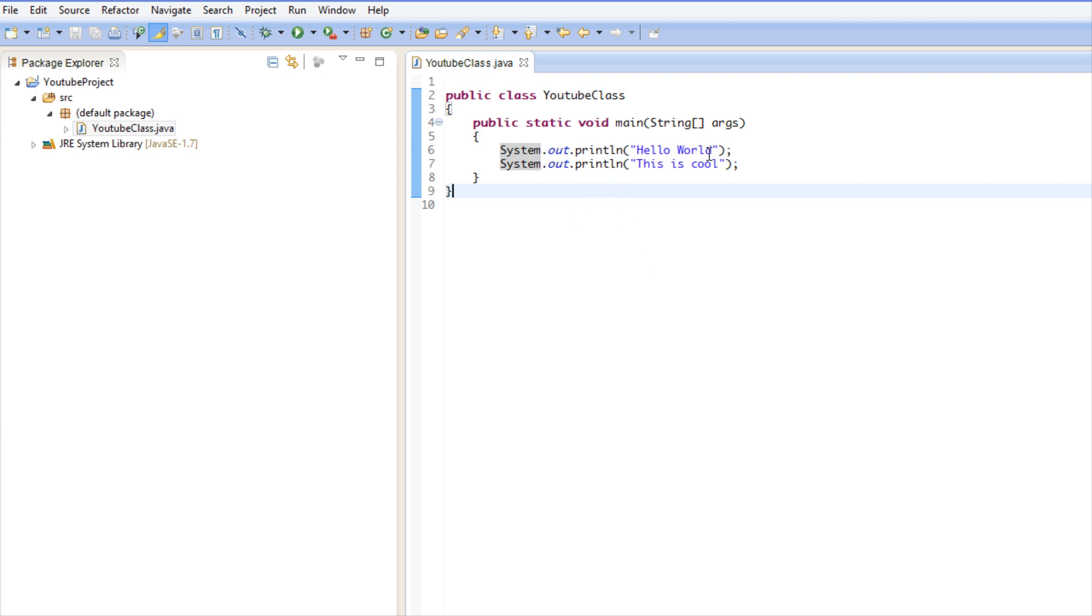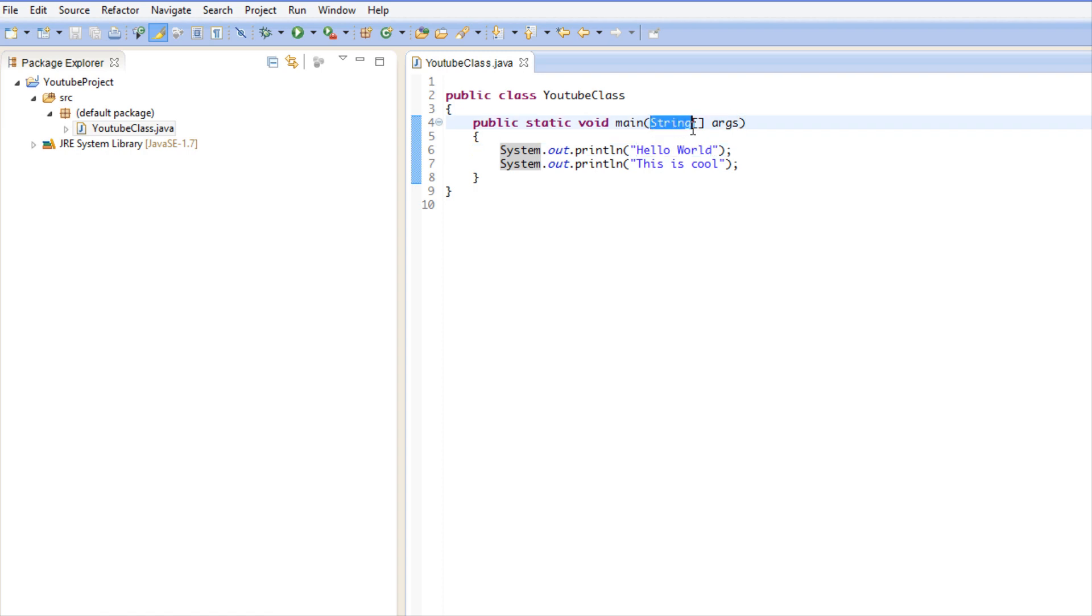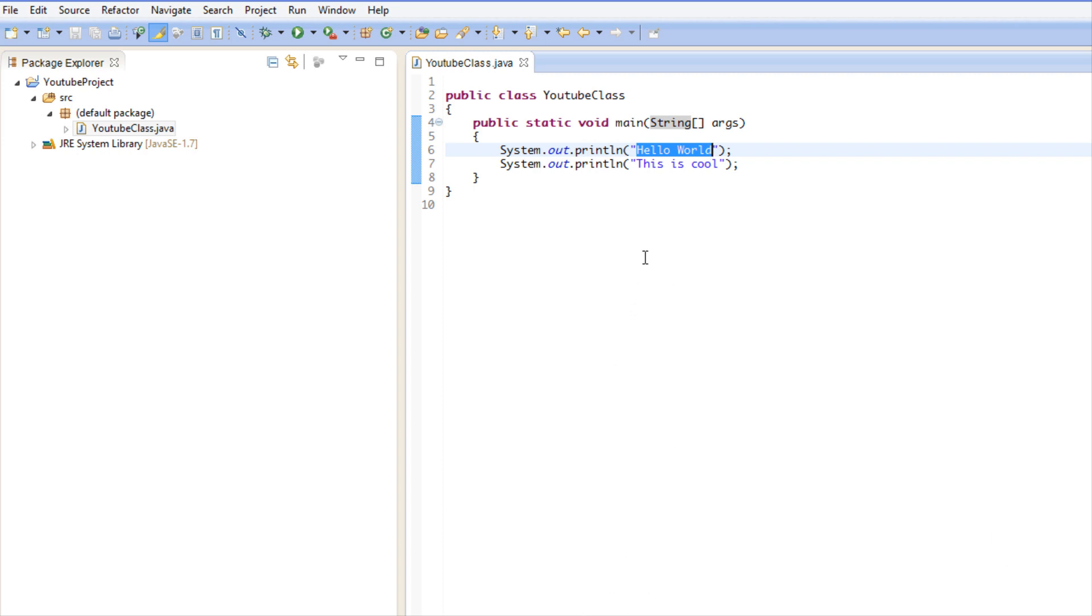Now in the parentheses we put quotations and Hello World. And this Hello World is a string, like we stated here, which is a data type which we'll be learning about in the next tutorial. And basically this says okay, we want to write this text to the system and it does so.